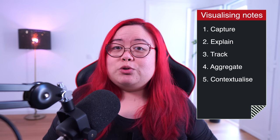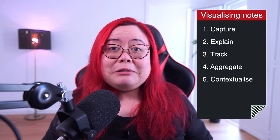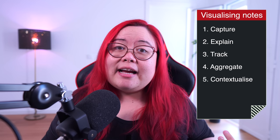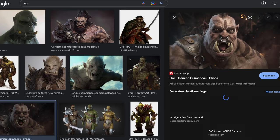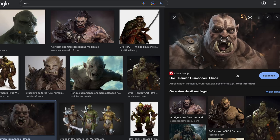The way I see it, there are five ways that you can use visuals in your notes. You can use them to capture, explain, track, aggregate, or contextualize. When you capture something, you usually capture that in text or maybe sometimes in video or sound. But sometimes it's enough to just embed an image from the web so we don't even have to create them ourselves.